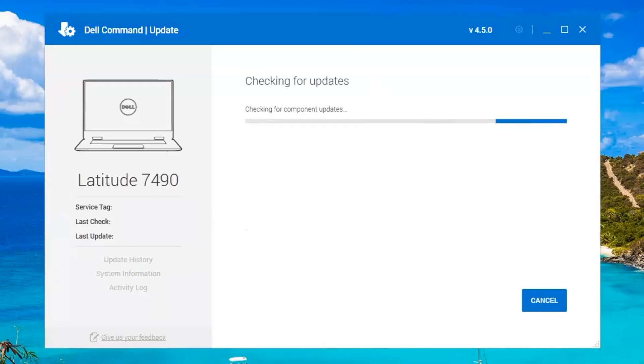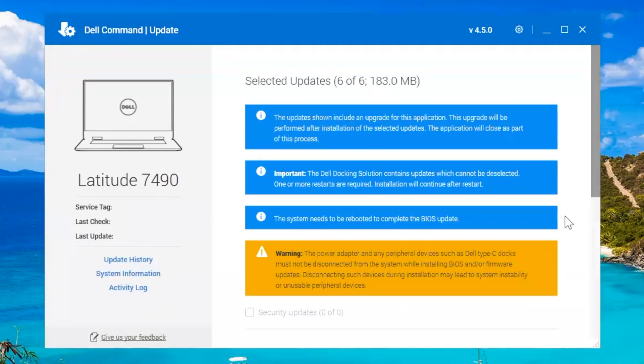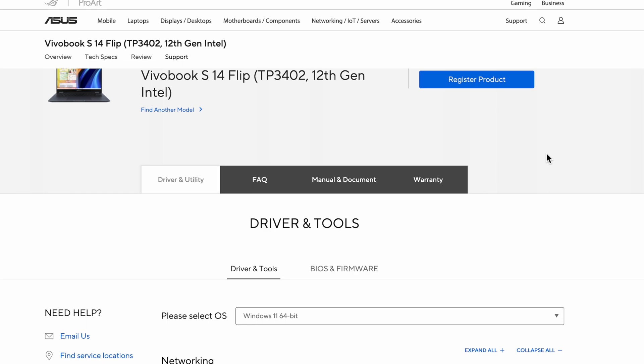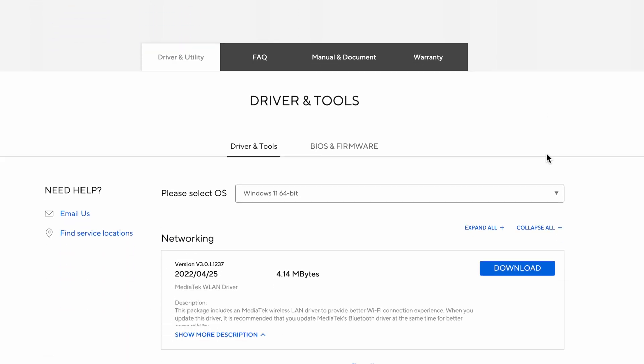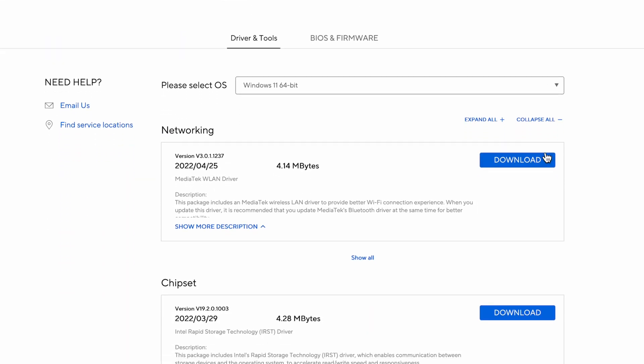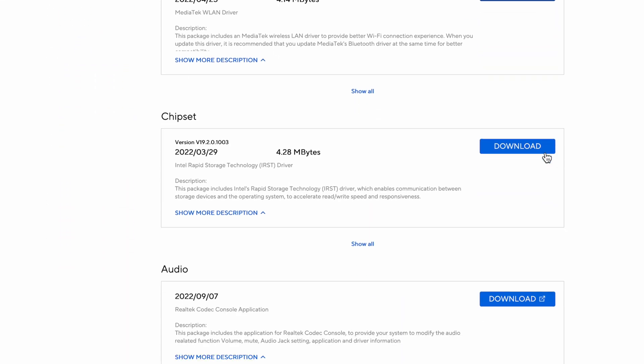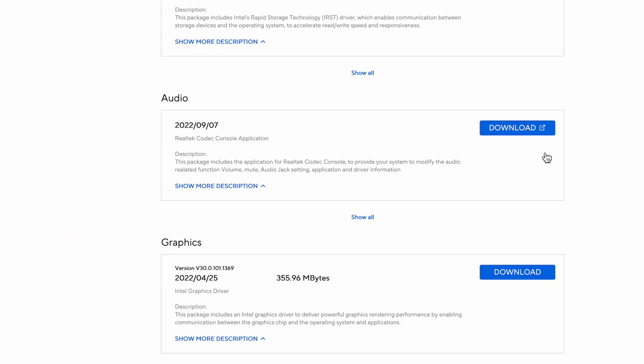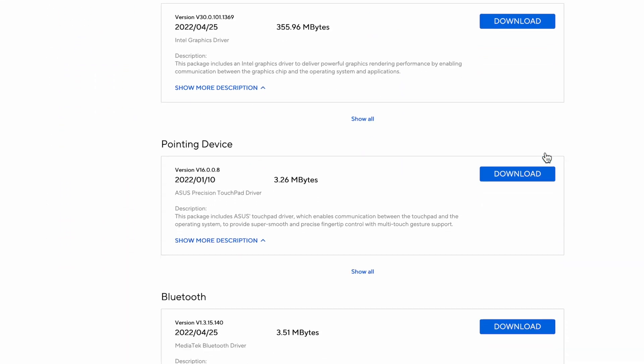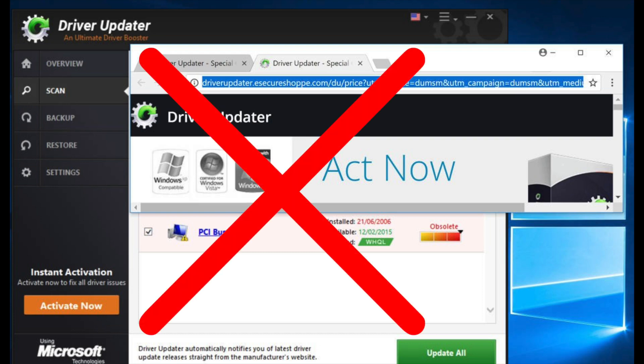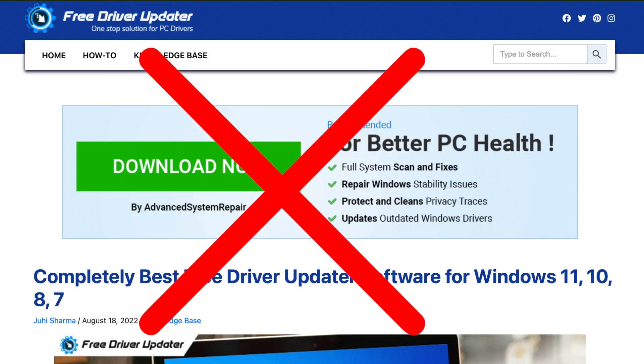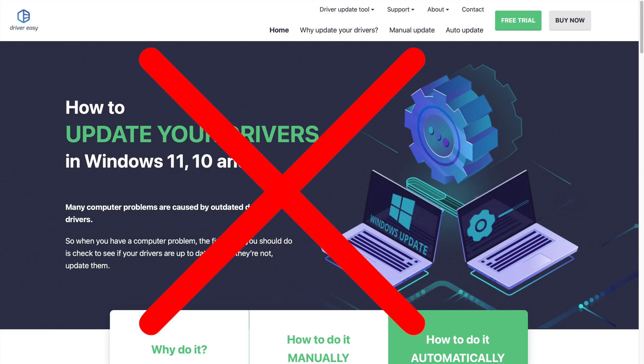If you have a Dell, you can install Dell Command Update, which will pretty much do the same thing. For other manufacturers, you can see if they have an equivalent tool, or you can install the drivers manually, but make sure you get them directly from the manufacturer's website, and not from a third-party website, which could be a scam.